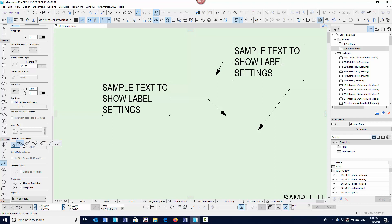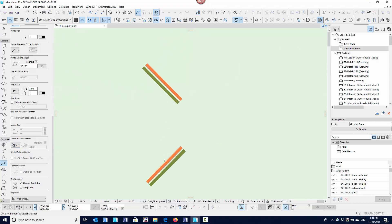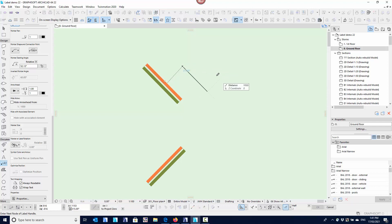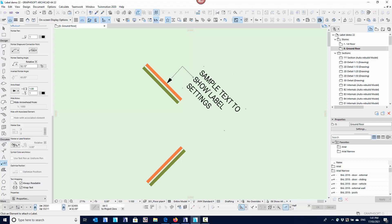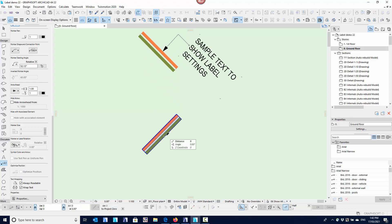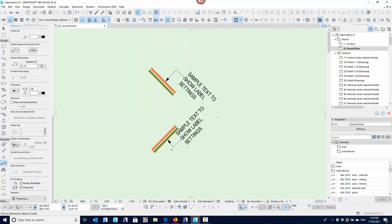This is simply saying: run it parallel to the element, run it perpendicular to the element, always be vertical, always be horizontal, or at a set angle. With the set angle, there are two types, which I'll explain in a second. We can also lock that set angle. Over here I've got a couple of walls on angles to show what these settings do. With the parallel setting, as soon as I click on an element the label is parallel to that wall. That's handy maybe for door opening sizes.